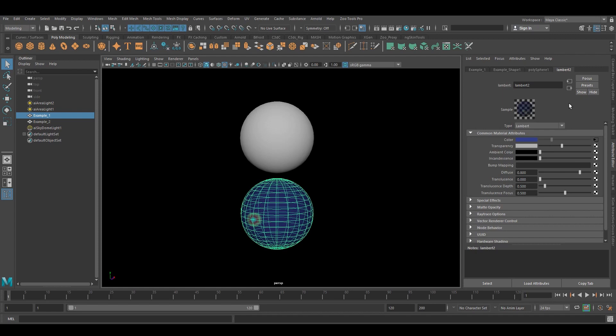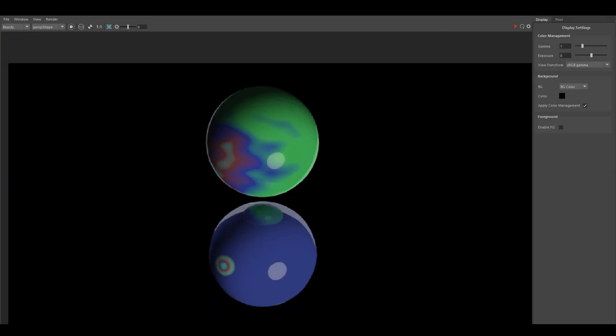But if you look over here at the render window, they both render as the toon shaders that I have. One is like this marbly rainbow color and the other one is that one you saw in the viewport.